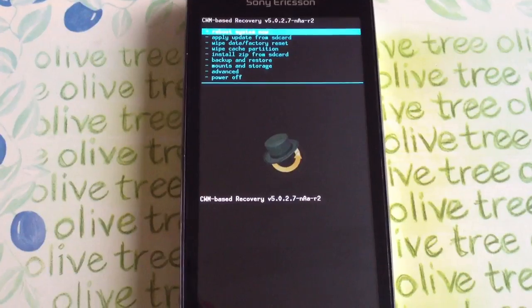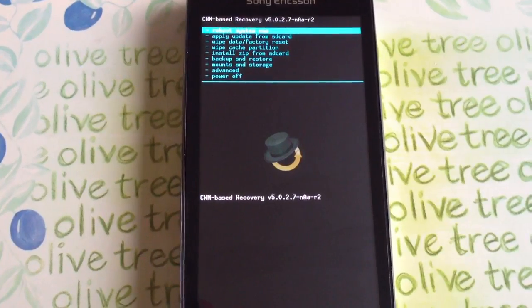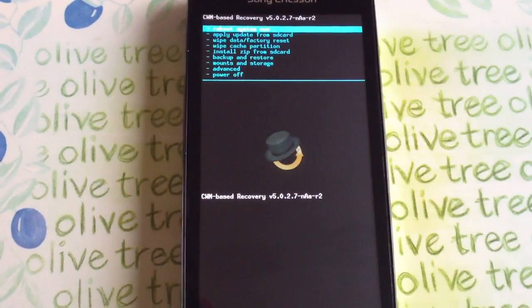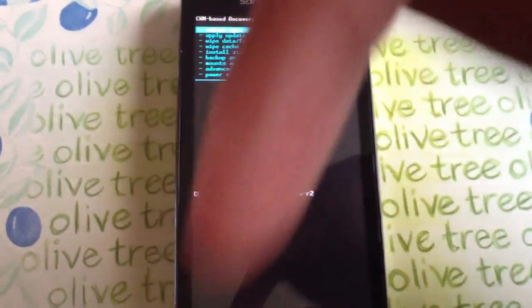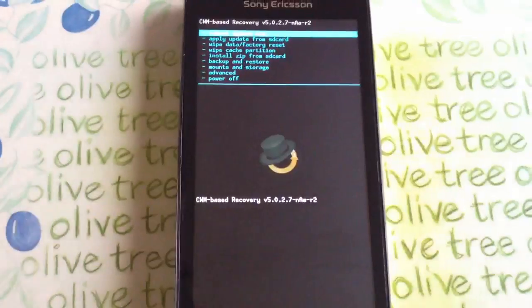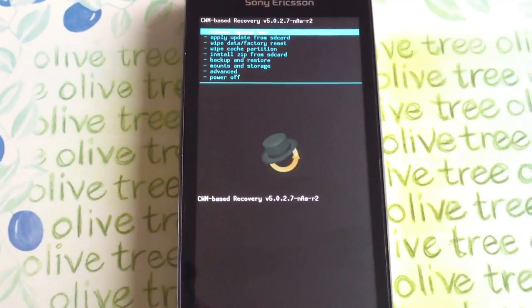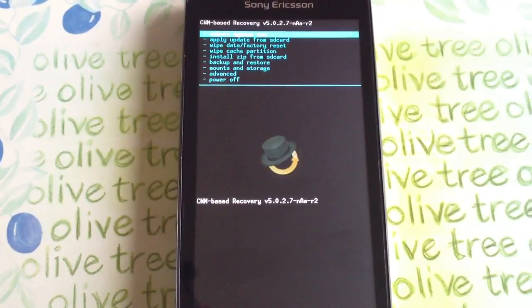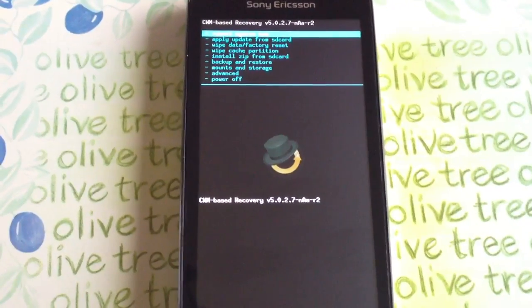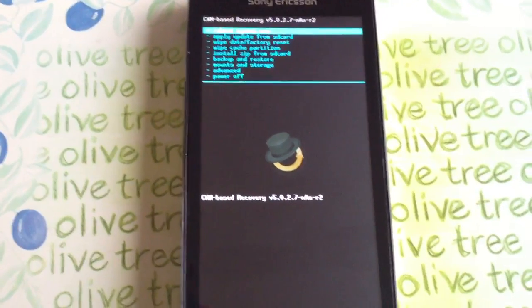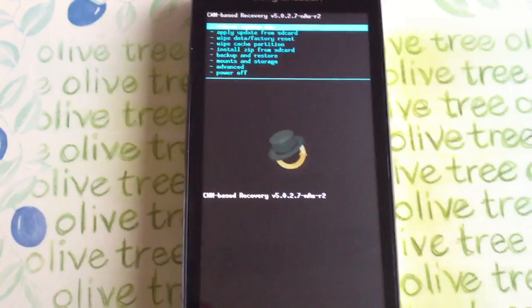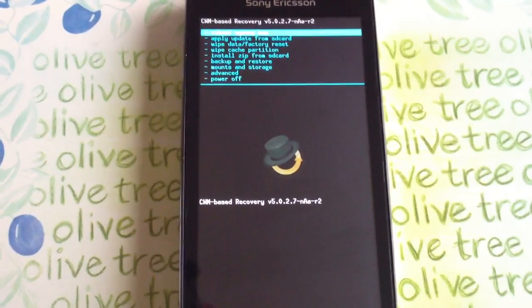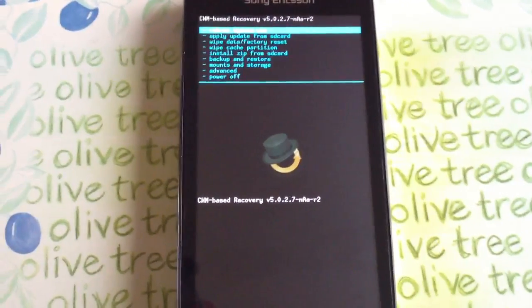So yeah, that's it for the video. If you've not seen my how to root video, I'll leave a link to it in the description down below so you can watch that and root your phone. And then after you've rooted it, you can just follow this video on how to install Clockwork Mod.